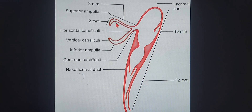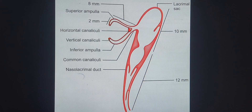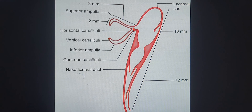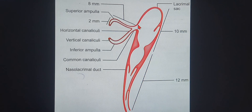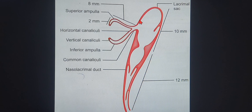There's a vertical part and a horizontal part. In 90% of the population, the upper and lower canaliculi form a common canaliculus that opens into the lateral wall of the lacrimal sac. But in 10% of the population, this doesn't happen - the upper and lower ones open up separately into the lateral wall of the lacrimal sac.